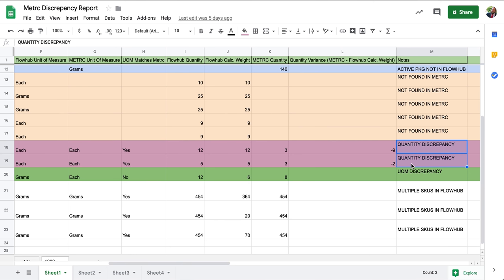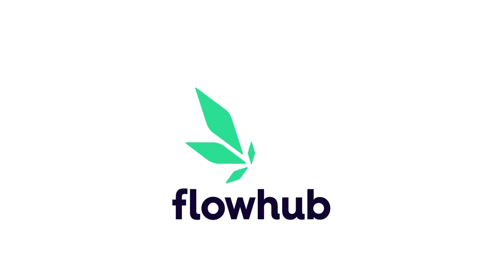Great, we've now covered quantity discrepancies in the metric discrepancy report. In the next video, let's go over the unit of measure discrepancy type.